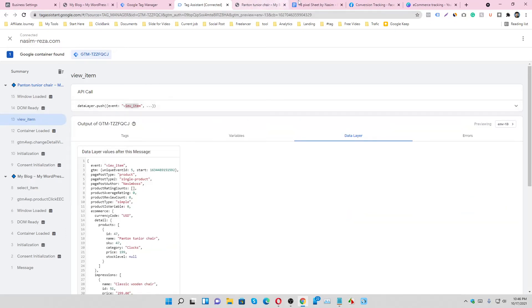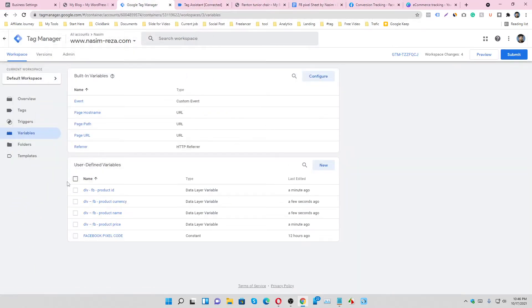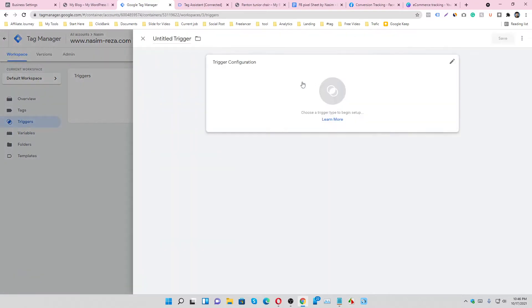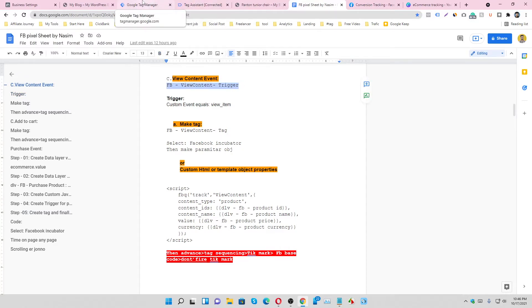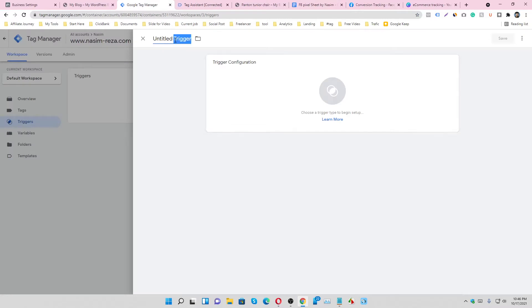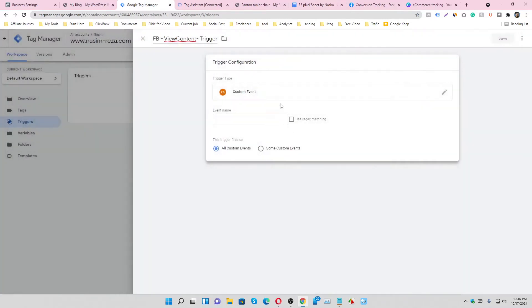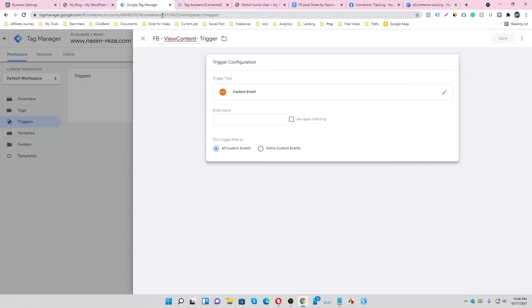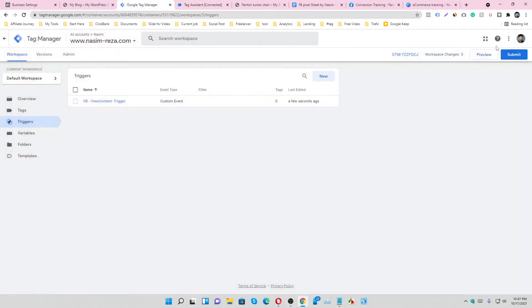Let's go to Tag Manager. We already made our data layer variable and now we have to make a trigger. This is our trigger name, it will be view content trigger. The trigger will be custom event. Go to the event name, just copy it here and paste it here and save it. Then go to tag.